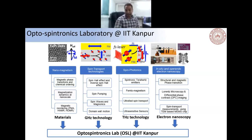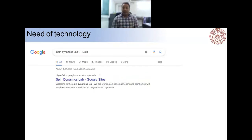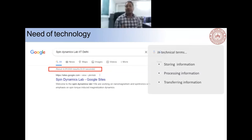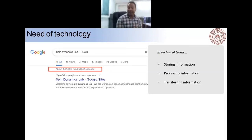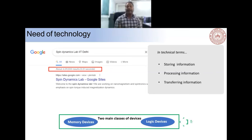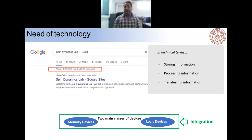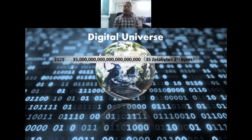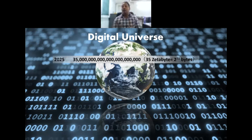We need the technology to build this up. When I searched for the spin dynamics laboratory established by Professor Mudli at IIT Delhi, in just 0.51 seconds we get 400,000 results. Such an enormous amount of information retrieval at ultra-fast timescales is possible because of the integration of storage and data transfer in devices — mainly made possible by memory devices and logic devices — and their integration is a key challenge to realize ultrafast data processing.